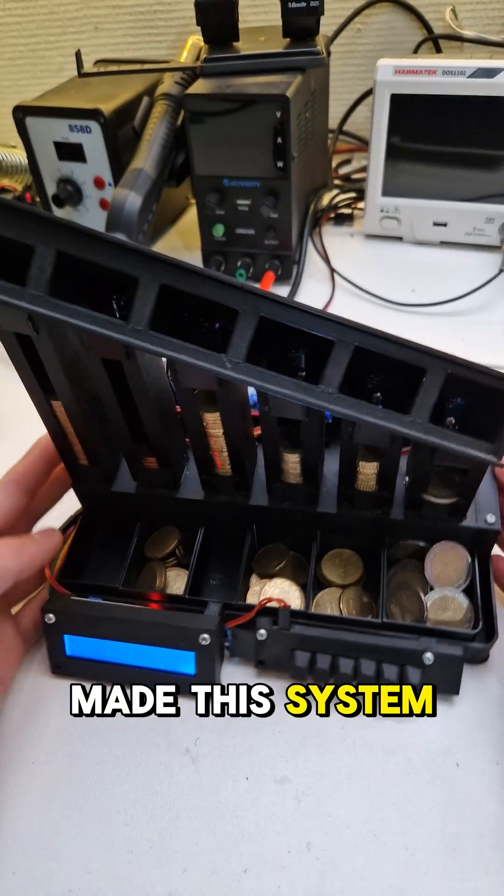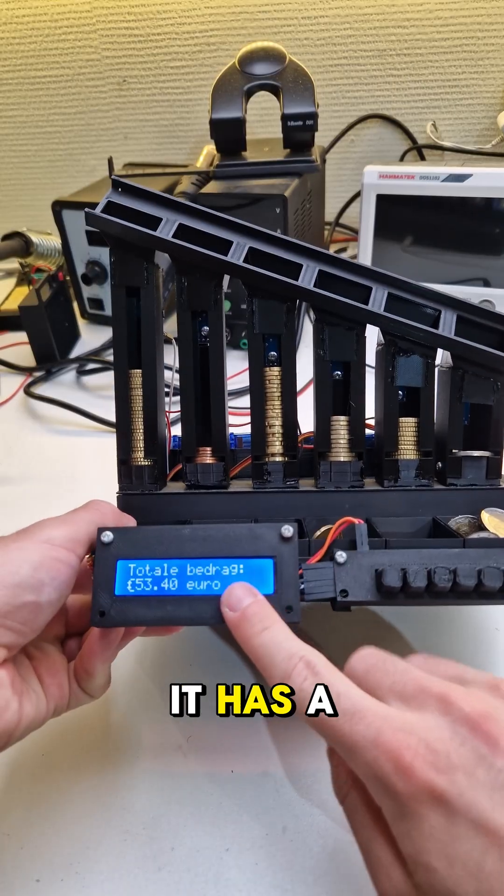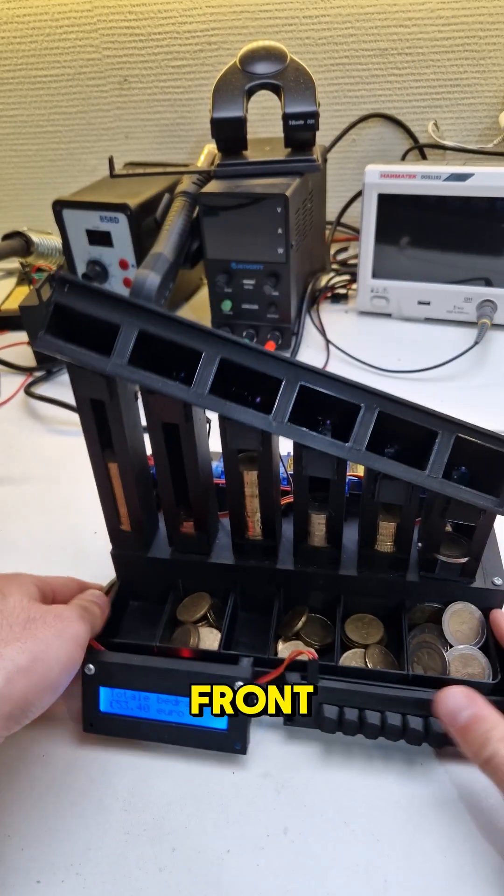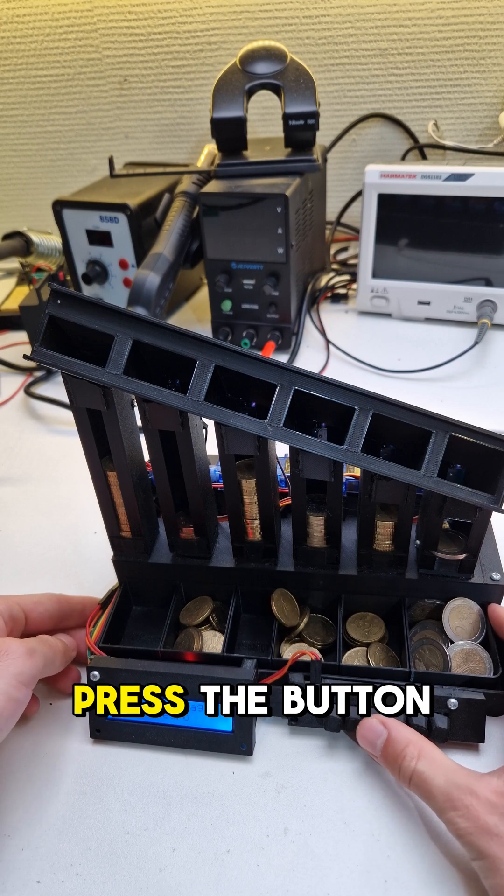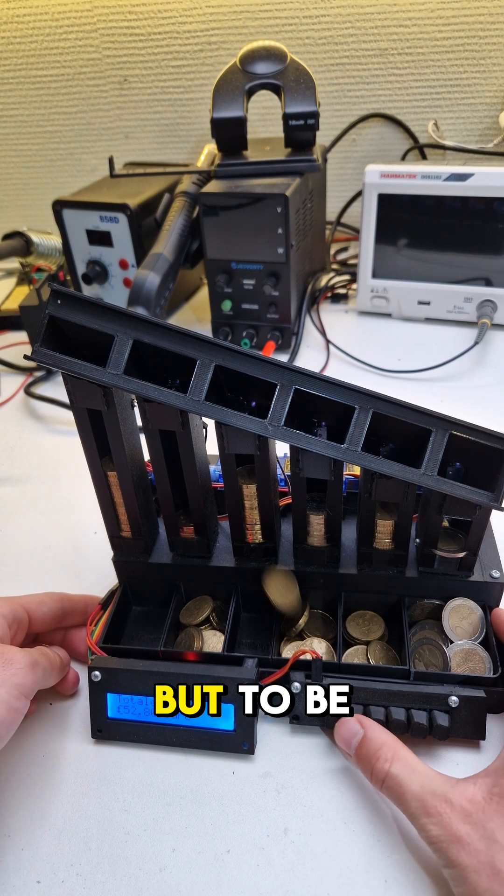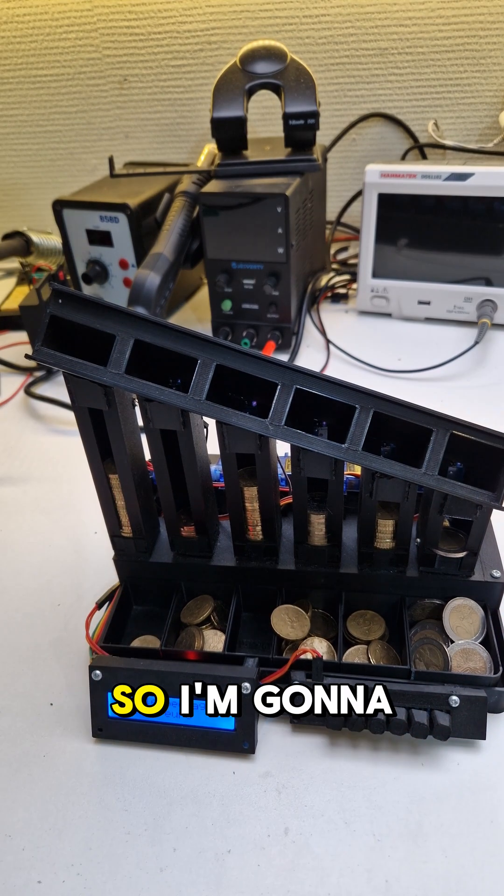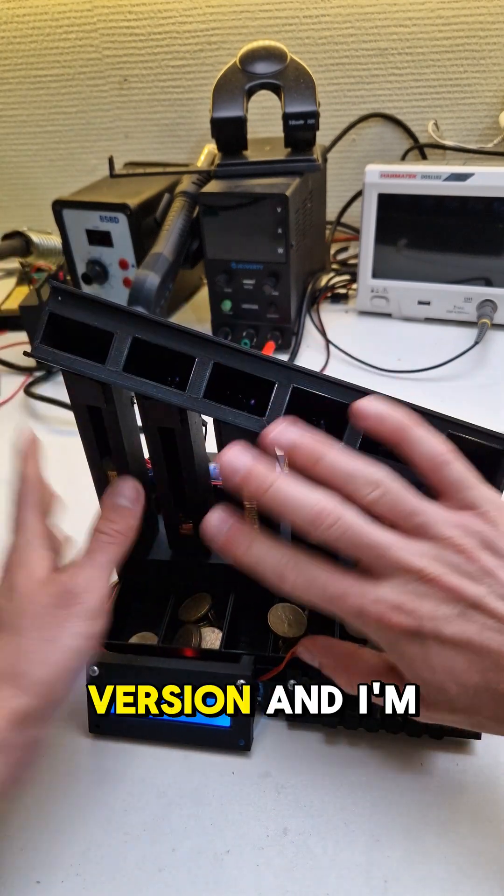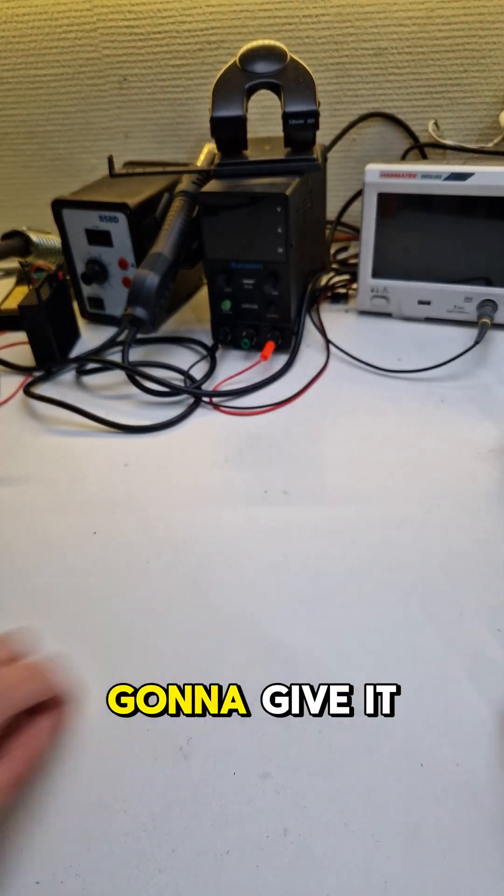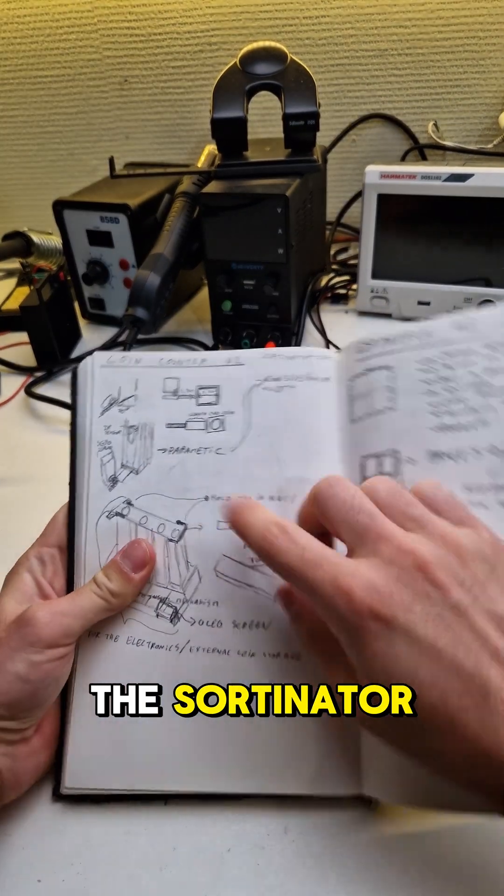Last year I made a system that sorts and saves coins. It has a display on the front and you can press the button to push out coins. But to be honest, it kinda sucks. So I'm gonna make a new version and give it a better name: The Sortinator.